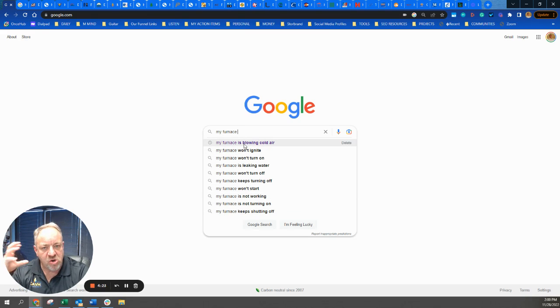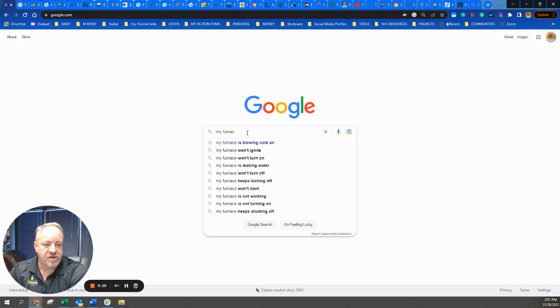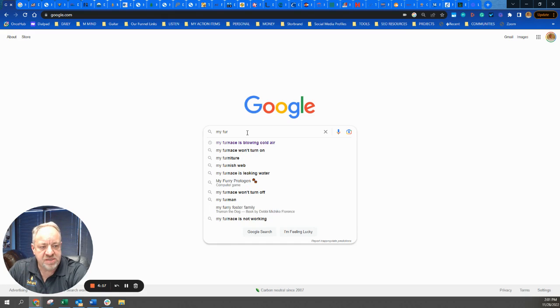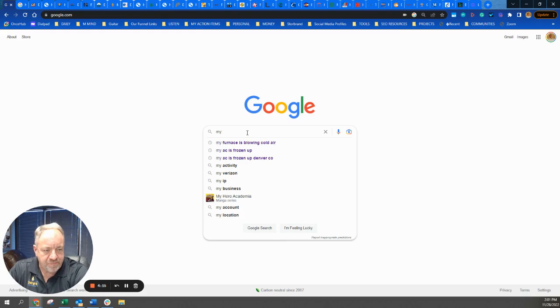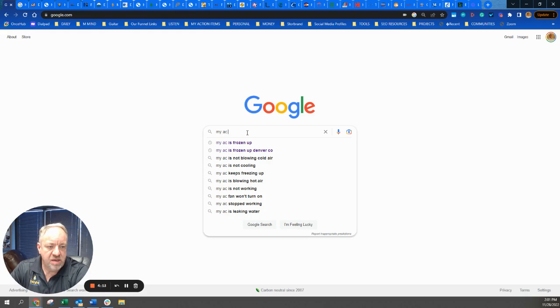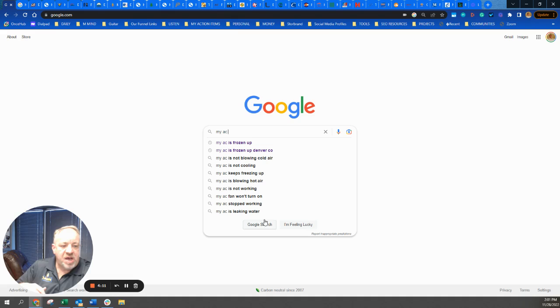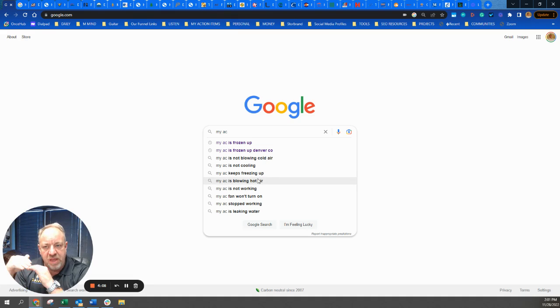And Google's like so many people search for these searches when they search for my furnaces or my AC is, my AC or air conditioner is frozen up or blowing hot air, that this is literally perfect content to get on your website.